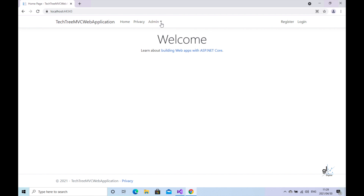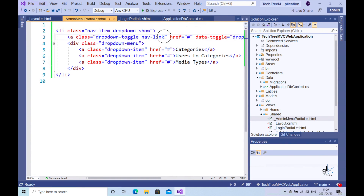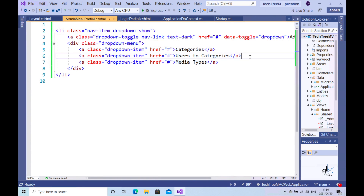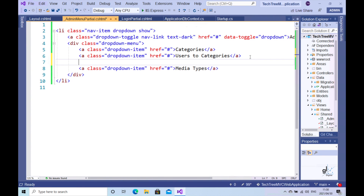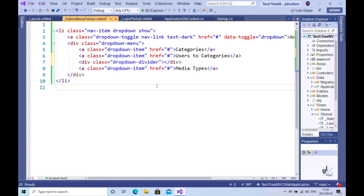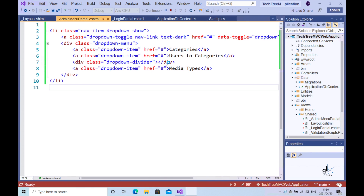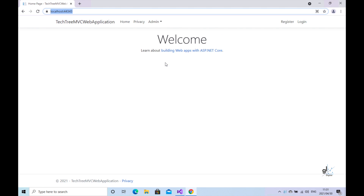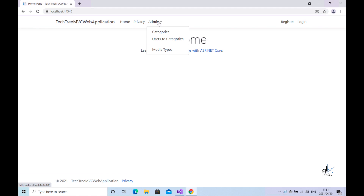Let's tweak our admin menu code just a little bit. For better clarity, let's also add a divider between the category-related menu items and the media type menu item. We have successfully created our admin menu.